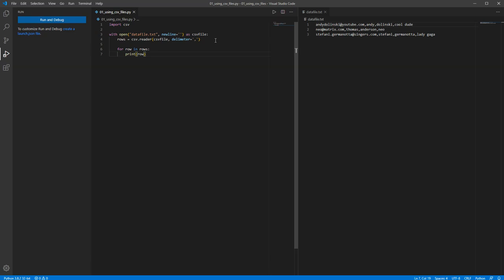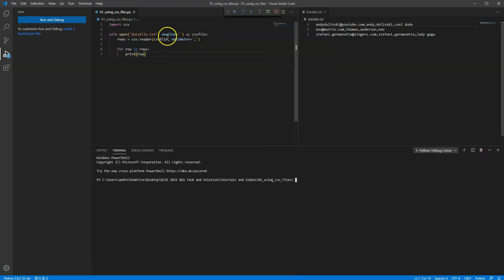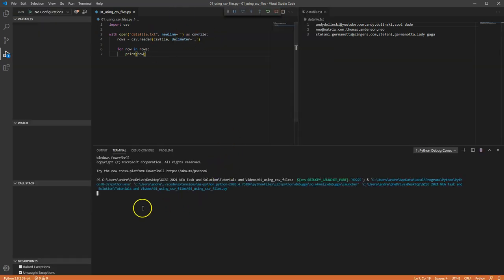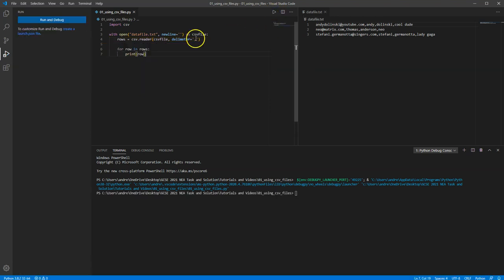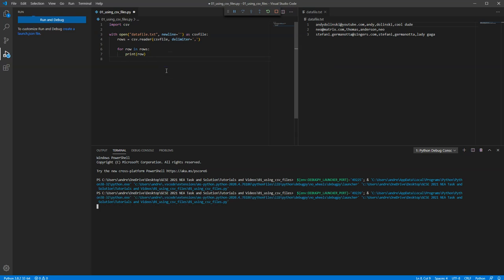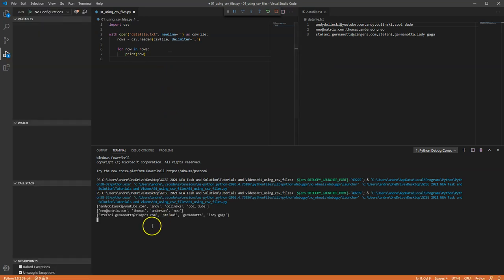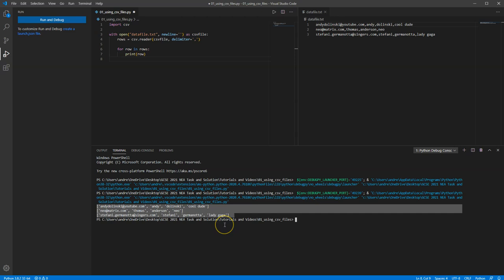So we're going to basically create or suck in all the data. And what I want to do then is go for row in rows, I'm just going to print the row. Now if I run this piece of code, you'll see that I've got an error. I've made a spelling mistake. Delimiter, spell it right. Let's try again. So you will see that I'm able to suck in the data and it spits it out as lots of lists. So each row becomes a list.